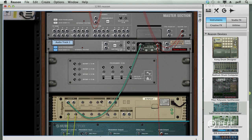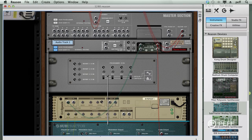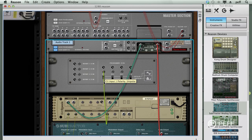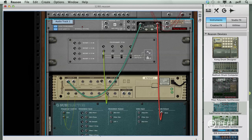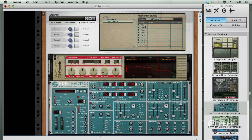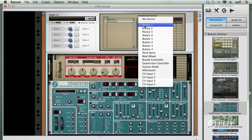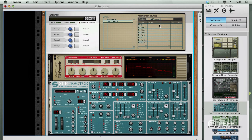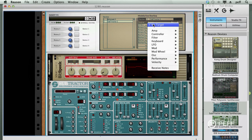We'll connect the Volume CV to the Combinator CV input. And on the Combinator controller, I'll route the signal to modulate volume on the Subtractor.